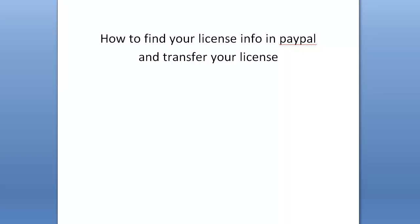Hey, Matt here. So this is how you find your license info in PayPal and transfer your license.